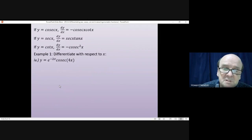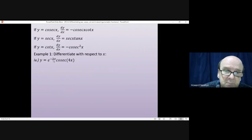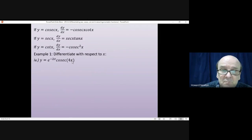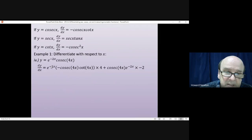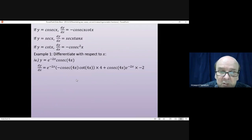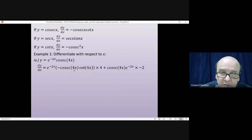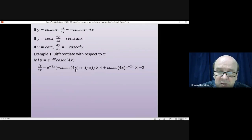This last example uses the product rule because we have e^(-2x) multiplied by cosec(4x), but both functions also require the chain rule when differentiated. Using the product rule: write down e^(-2x) and differentiate cosec(4x) — differentiating cosec gives -cosec·cot — giving -cosec(4x)·cot(4x). Then differentiate the inside function 4x, giving a factor of 4. That completes the first half of the product rule.